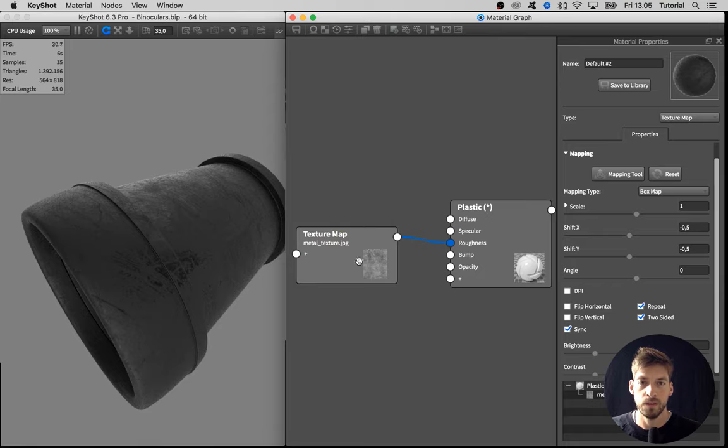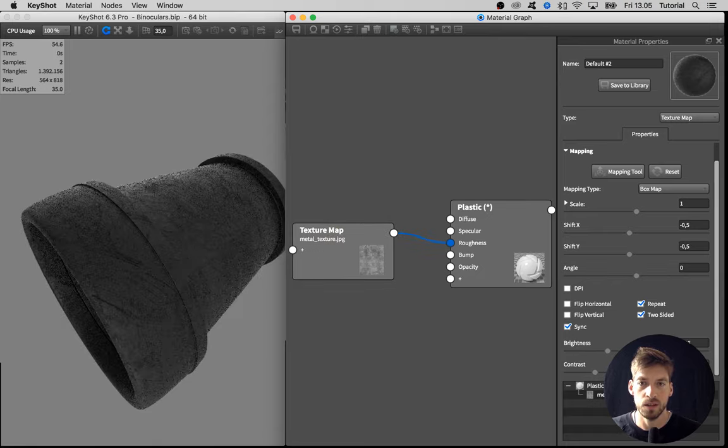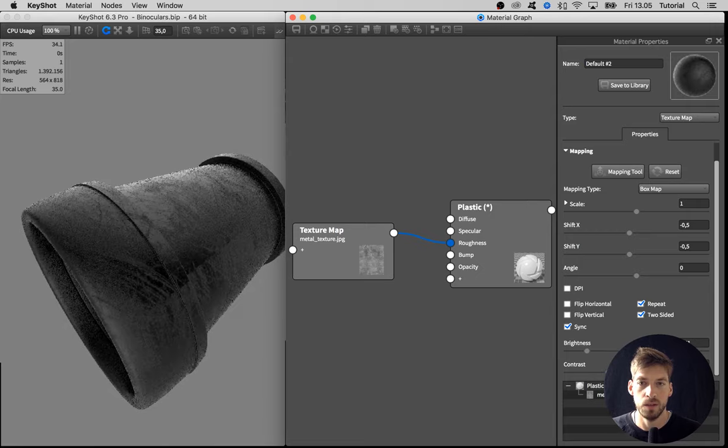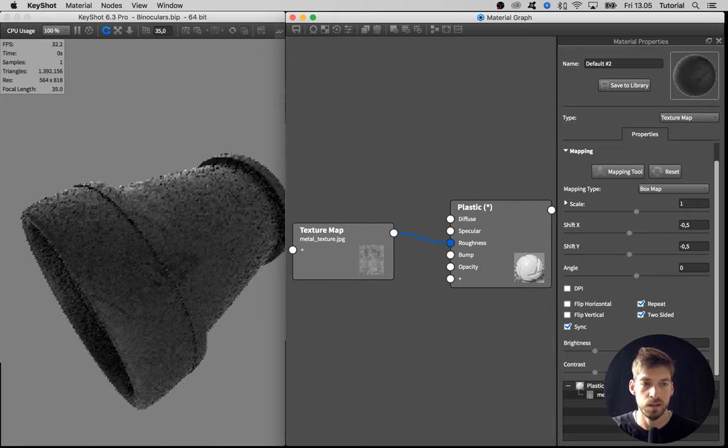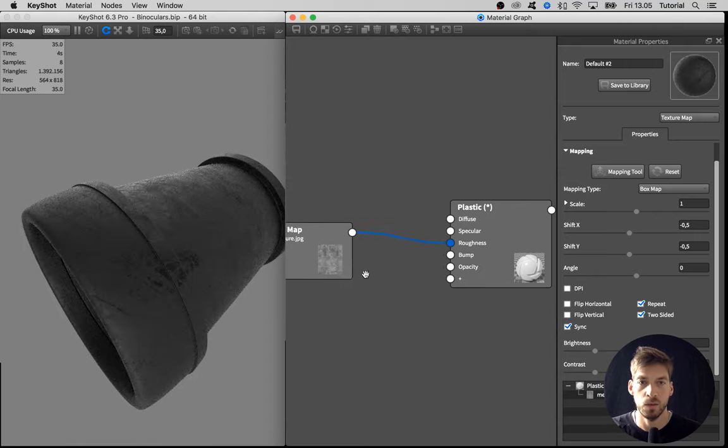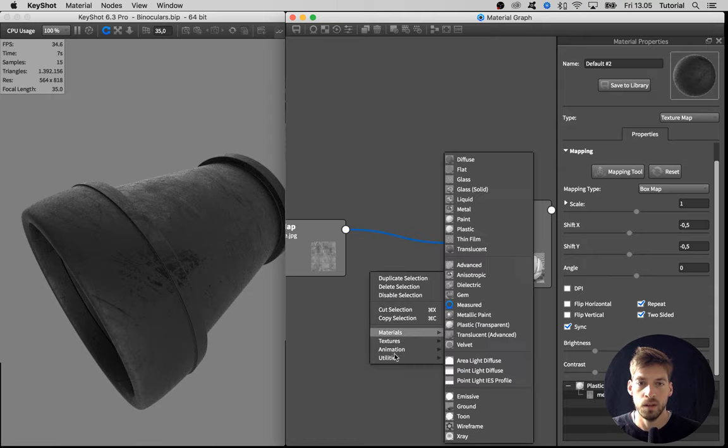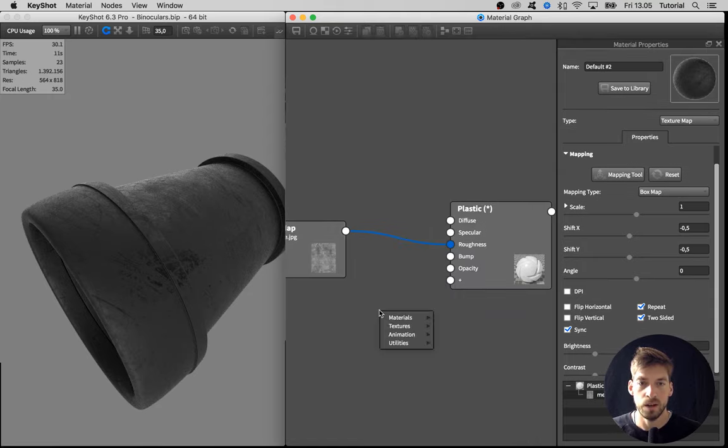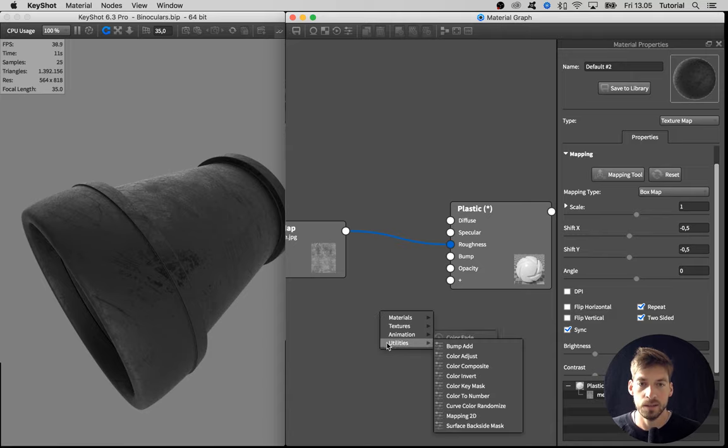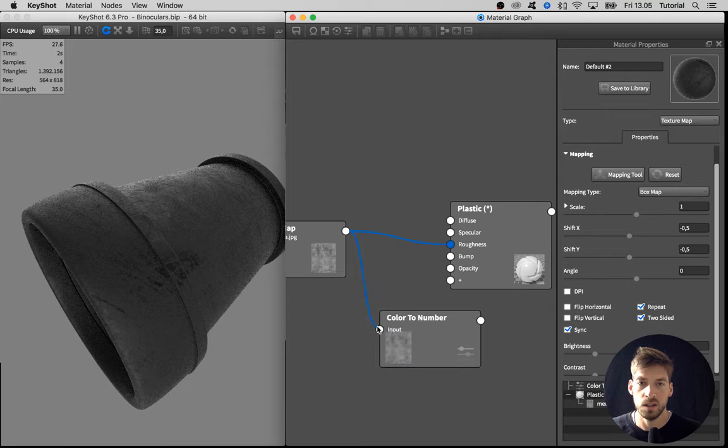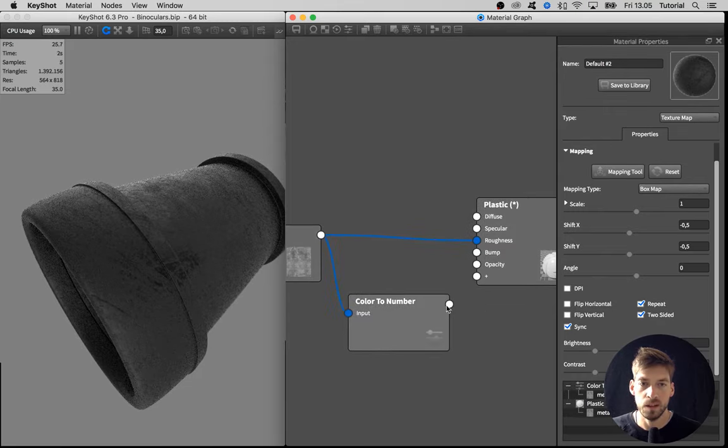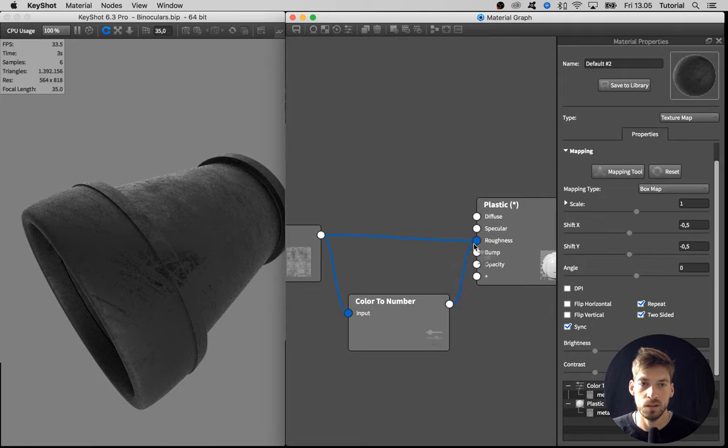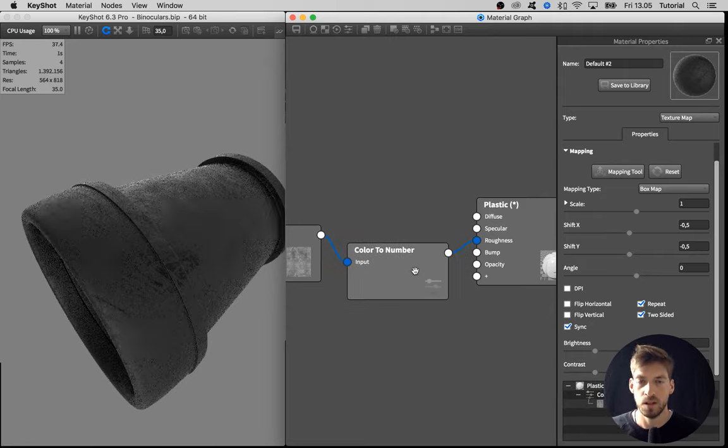By default here in the texture options, you have a brightness and contrast slider, but I find these can be a bit hard to control. Instead, I like to use the utility node called Color to Number. You get that by right-clicking, going to Utilities, and selecting Color to Number. Then we take the output and drag into the Color to Number input, and then drag that output into the roughness input.